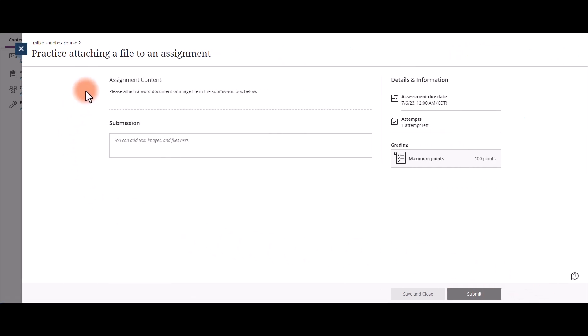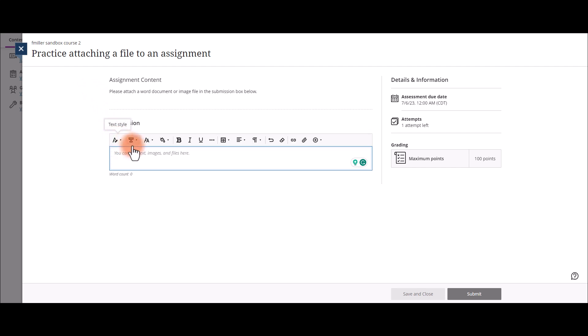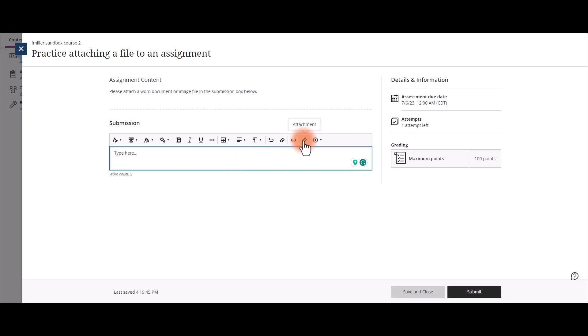Once the assessment or assignment opens up, you'll be able to read your information, then you can click in the submission box. Please note, you can type a submission in the submission box and attach files in the same place.